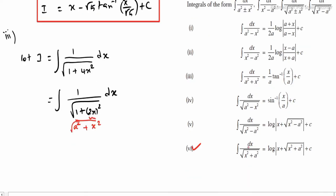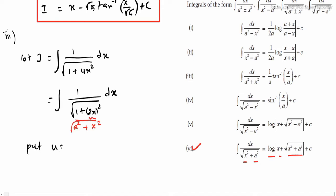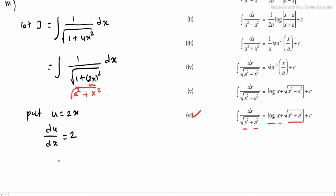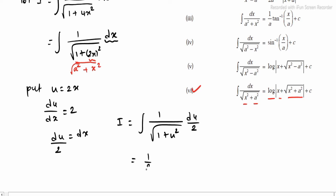Observe result 6: integrating dx divided by root of (x square plus a square) equals log mod of (x plus root of (x square plus a square)). In this format we are applicable. But we need to change 2x to a single variable, so we substitute. Put u equal to 2x. Differentiating: du divided by dx equals 2, so dx equals du divided by 2. Substituting values: i equals integrating 1 divided by root of (1 plus u square) into du divided by 2, giving (1/2) times integrating 1 divided by root of (1 plus u square) into du.